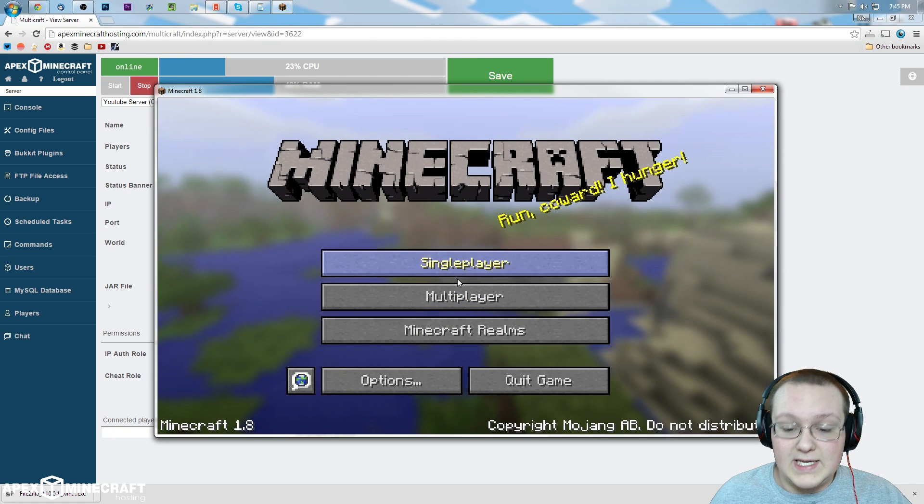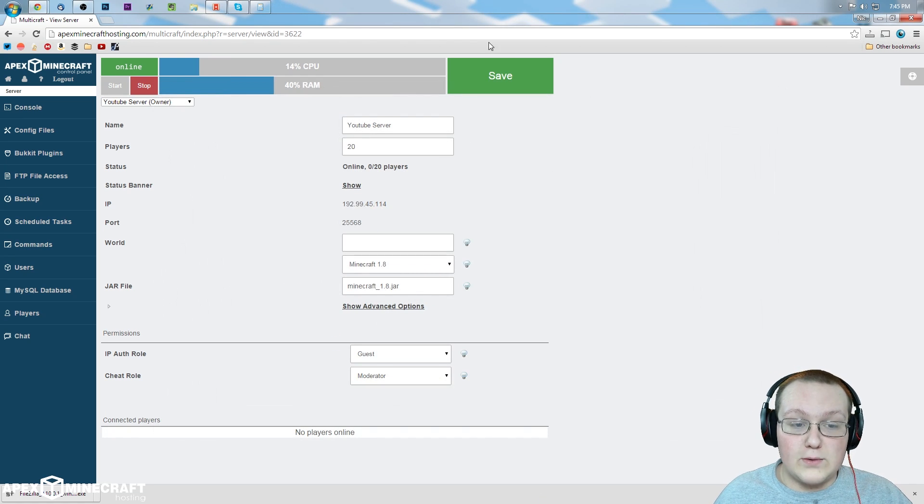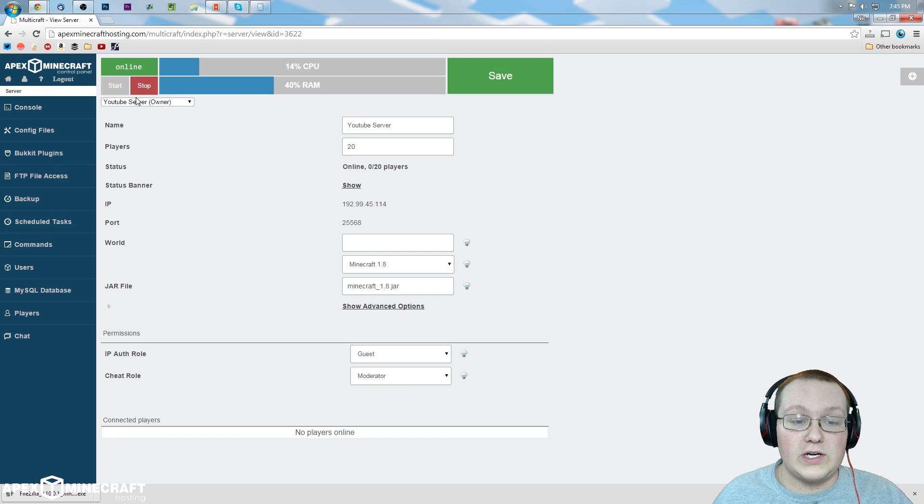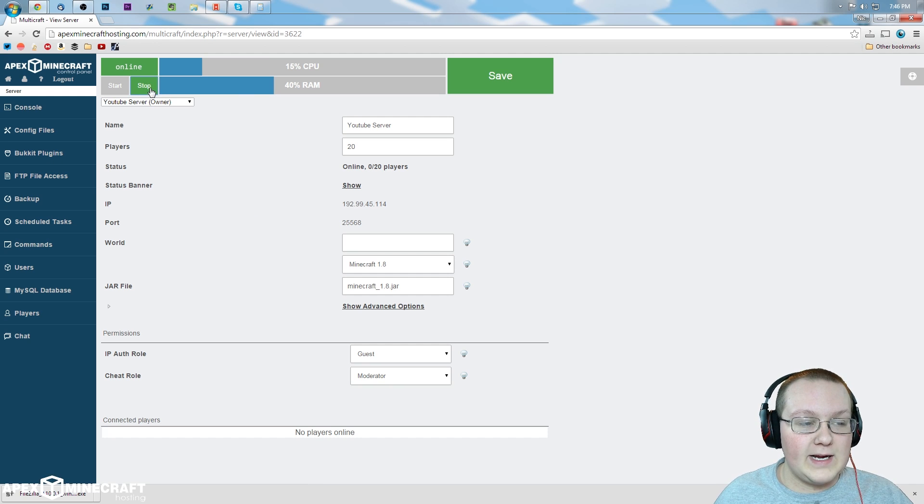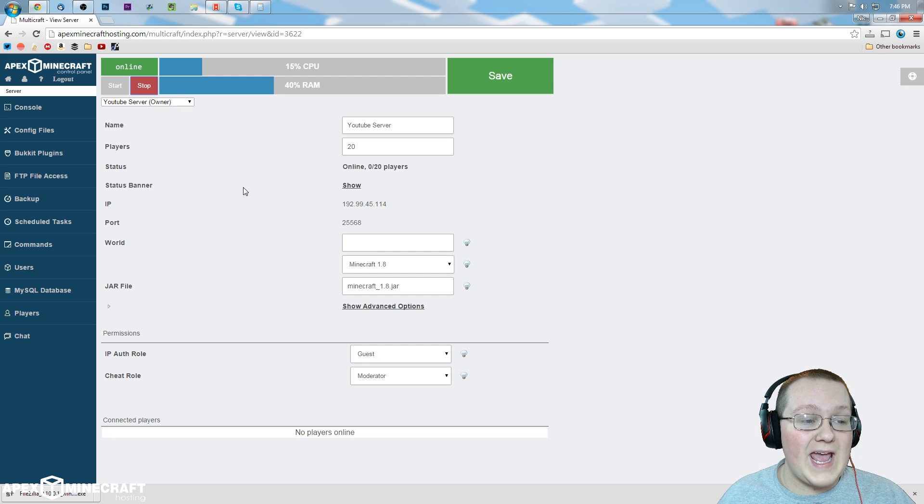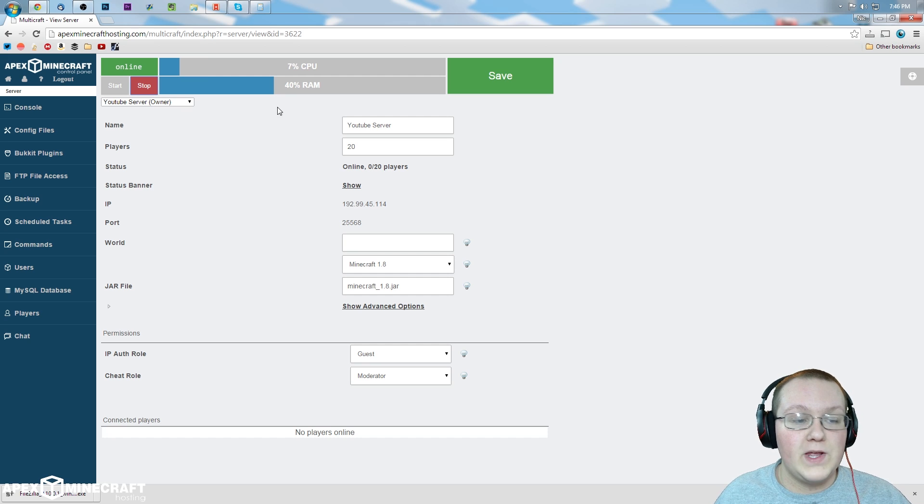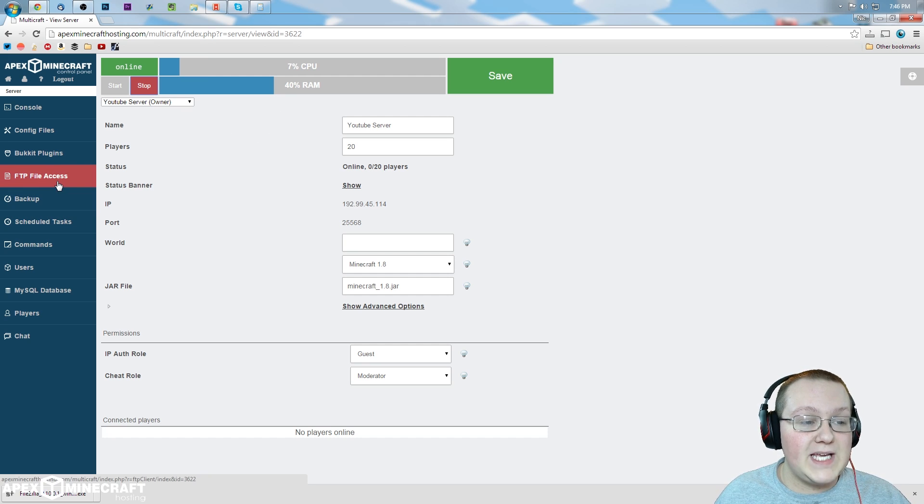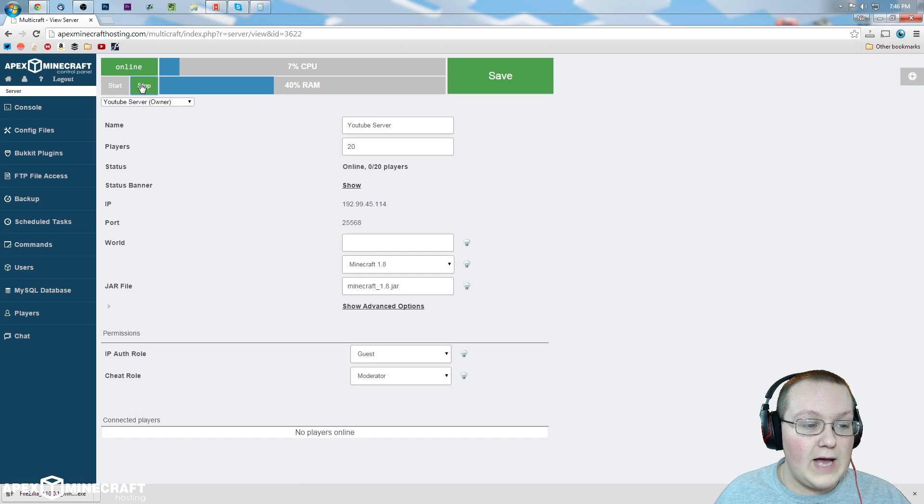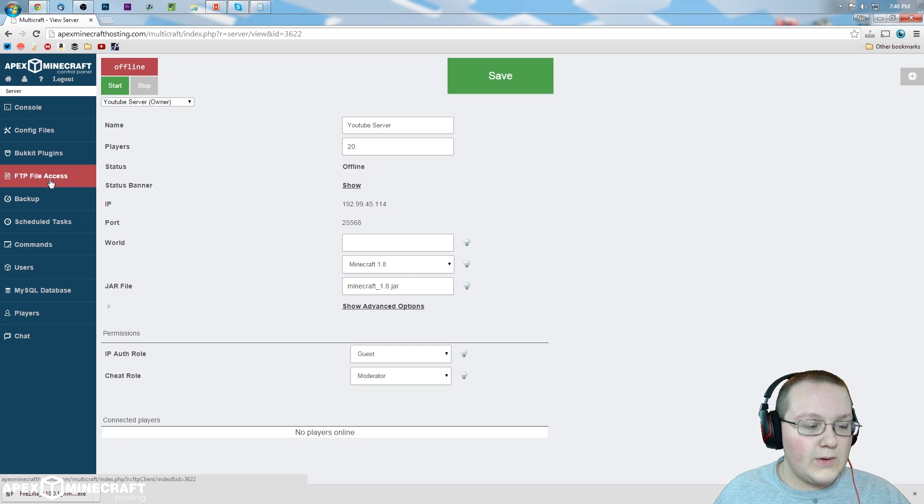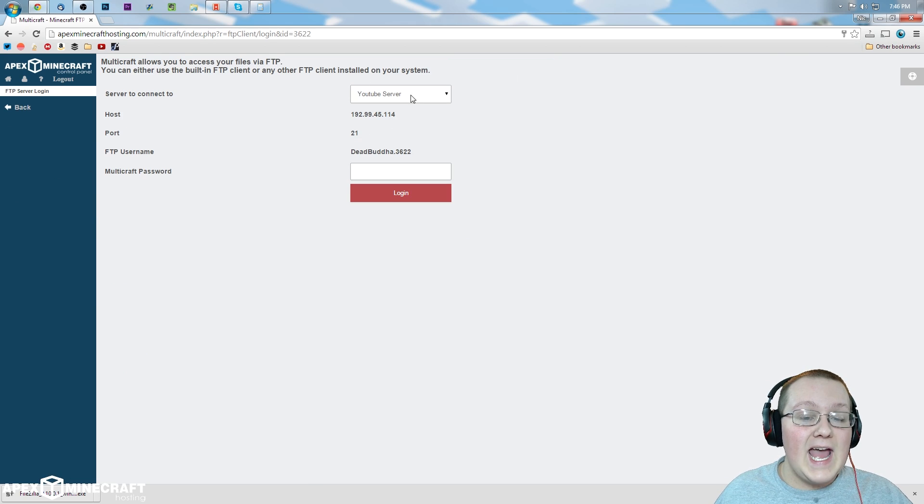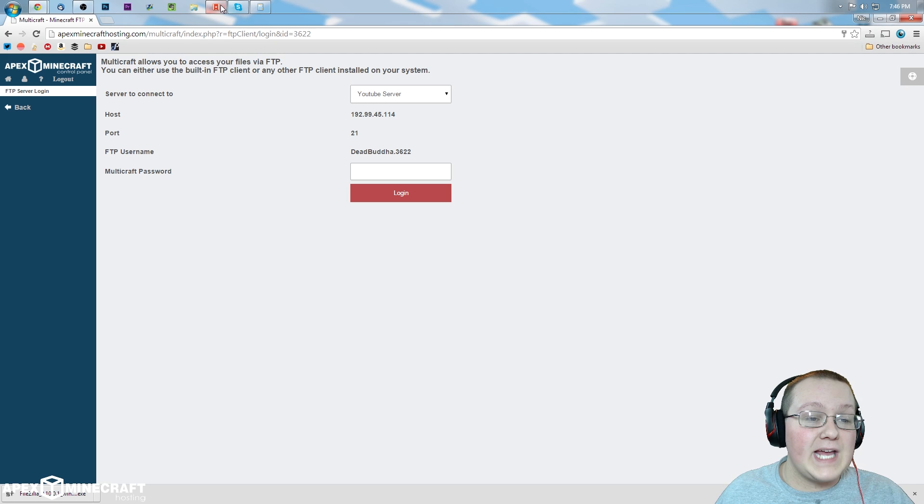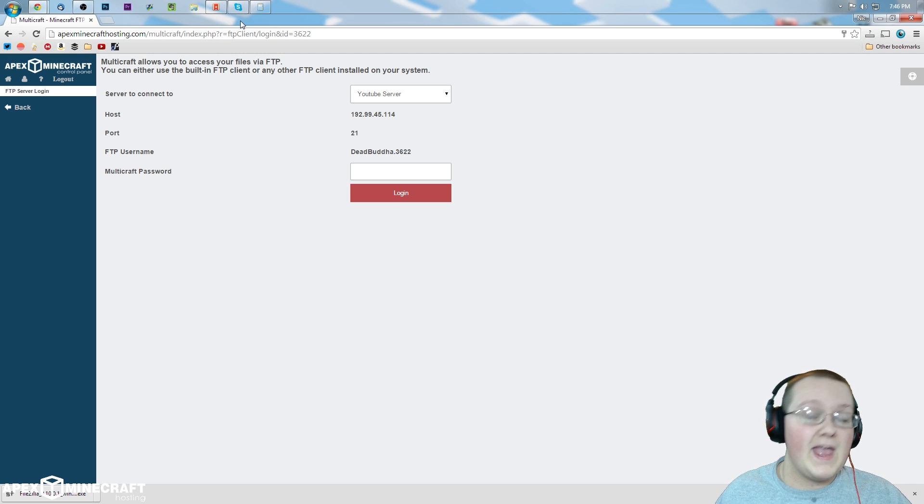So now we can disconnect and quit Minecraft. So now we need to stop this server. To do that, simply come up here and click stop right there in Multicraft. It will slow things down and stop the server. Once it does that, we need to go over here to FTP file access. There we go, server has stopped, so we can go over here to FTP file access and copy and paste all of this information into FileZilla.